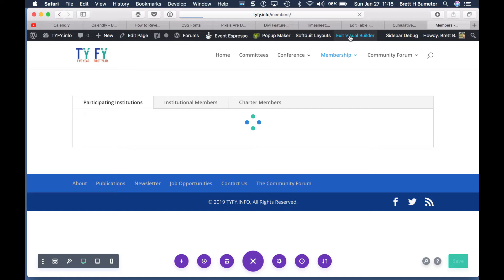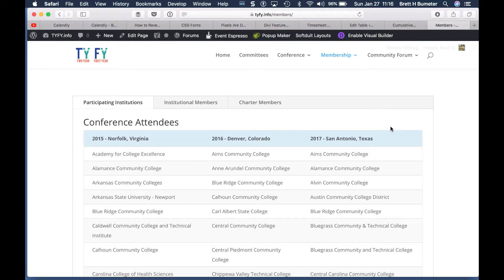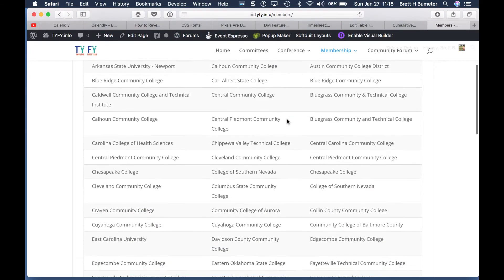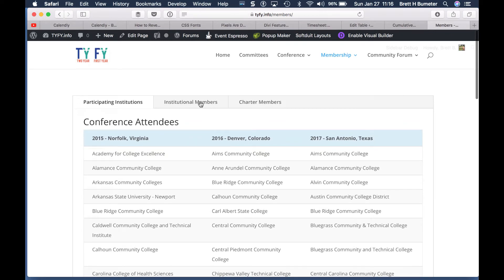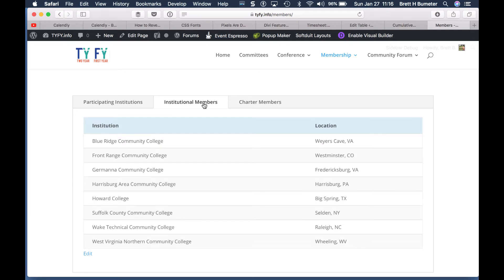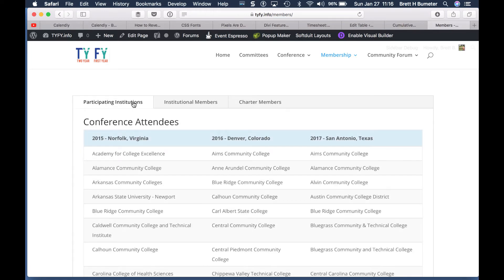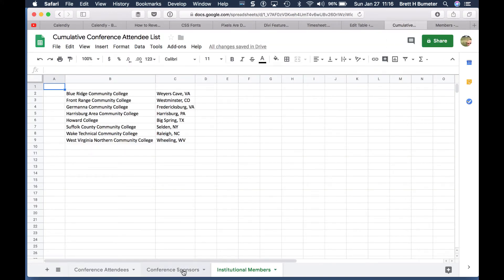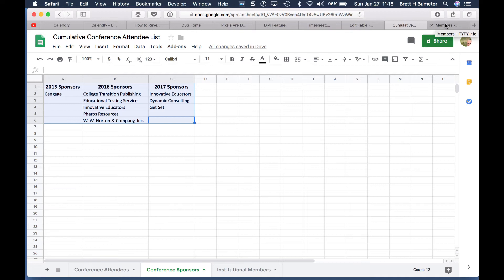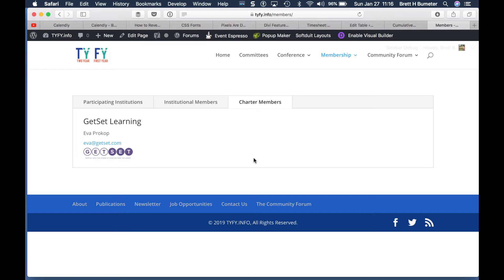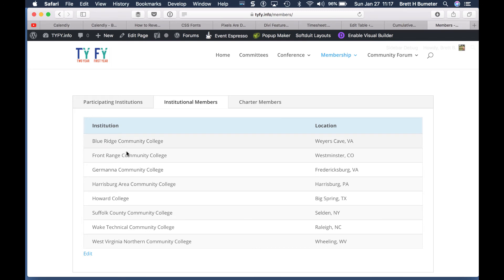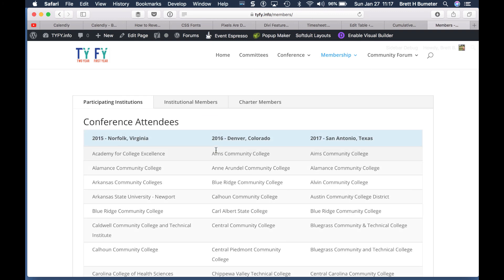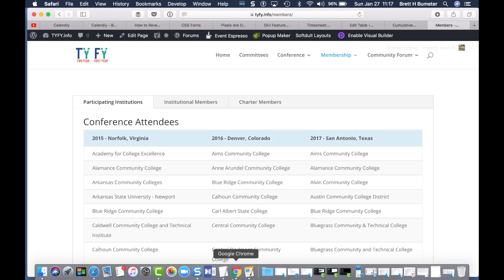Then we'll exit the visual builder. This takes us out of editing mode and now we can see what the public sees — the black bar at the top is only visible when logged in. We only made changes to the institutional members tab and the participating institutions tab. We did not touch the charter members tab, which is the conference sponsors — they're only showing the current year sponsors. So there you have it — we've got this cleaned up and it's ready for the web. It even highlights a little as you hover over it, just a little fancier and easier to see.